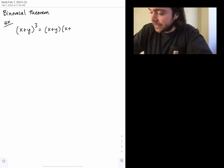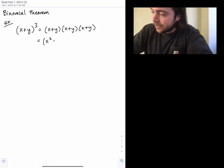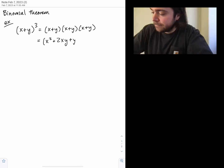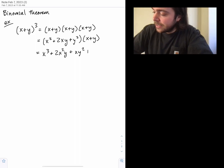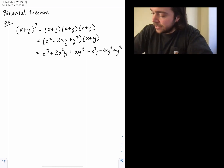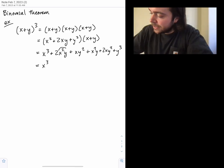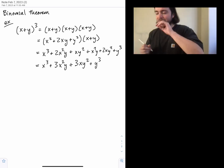To multiply this out, start by multiplying the first two factors: you get X squared plus 2XY plus Y squared. Then multiply that by (X + Y): multiplying by X gives X cubed + 2X²Y + XY², and multiplying by Y gives X²Y + 2XY² + Y cubed. Combining terms: X cubed + 3X²Y + 3XY² + Y cubed.